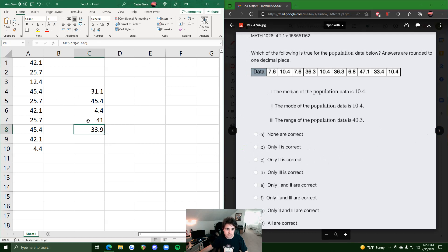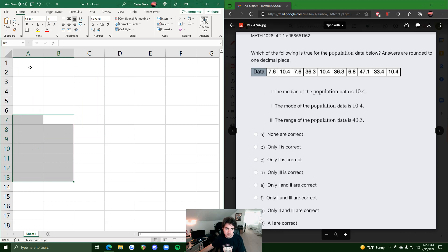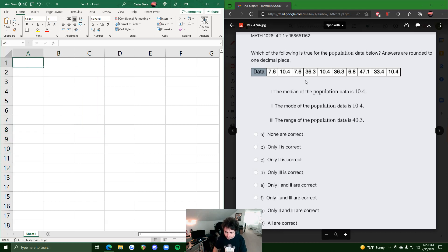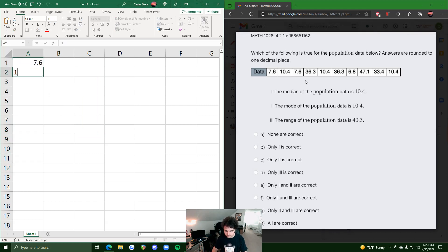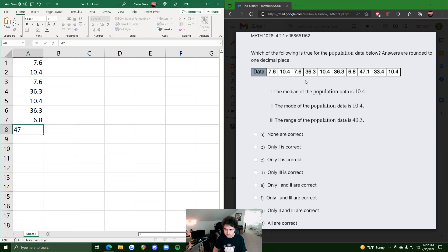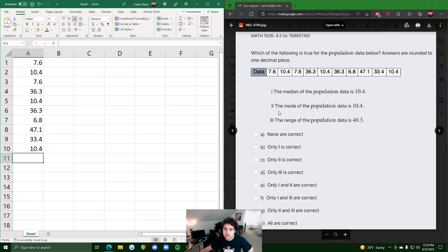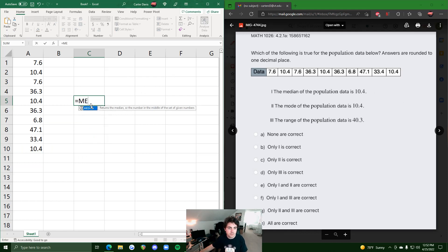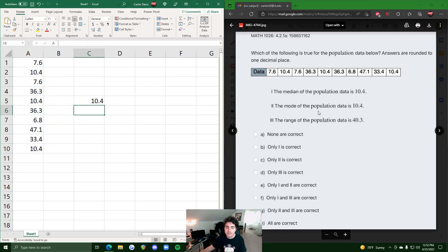Let's clear this and start a new example. We input the new data — 7.6, 10.4, and so on — giving us 10 values. Statement one says the median is 10.4. We do equals MEDIAN, highlight the data, hit enter, and get 10.4. That looks good, so statement one is true.